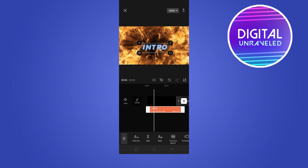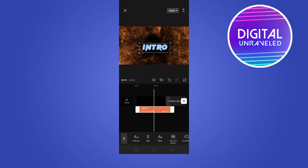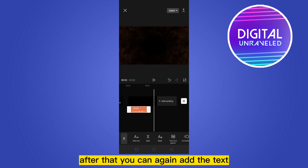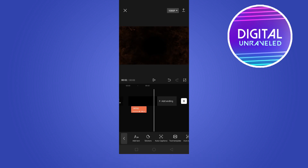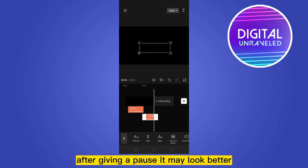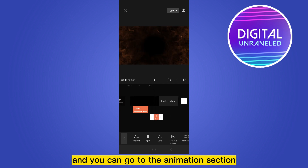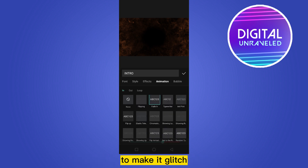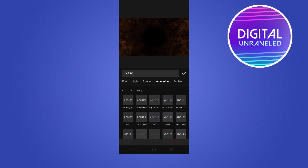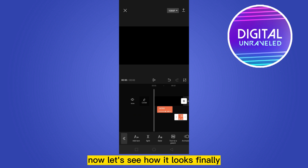You can also do another effect. Just decrease the length of it, then you can again add the text or just copy it. You can add it after giving a pause — it will look better. Go to the animation section to make it a glitch effect for both in and out, then decrease the length. Now let's see how it looks finally.